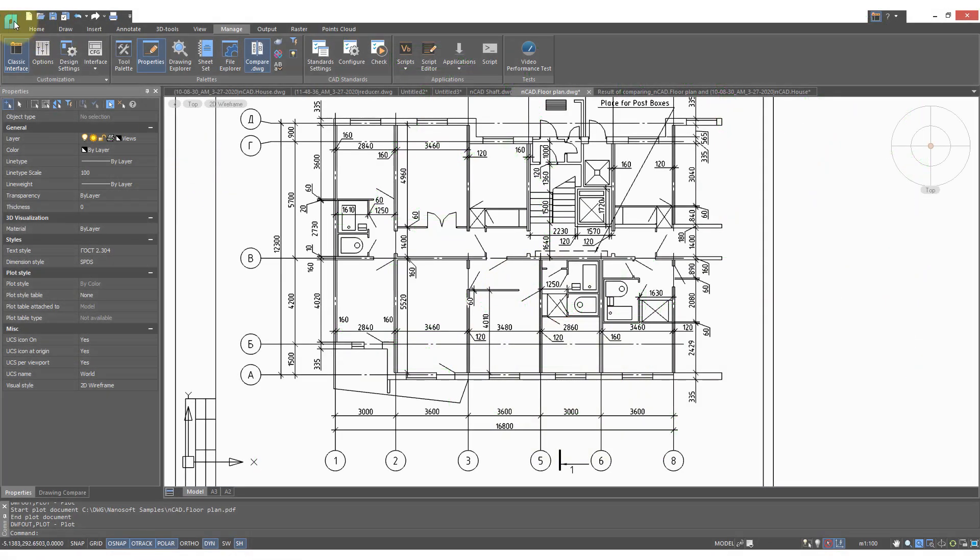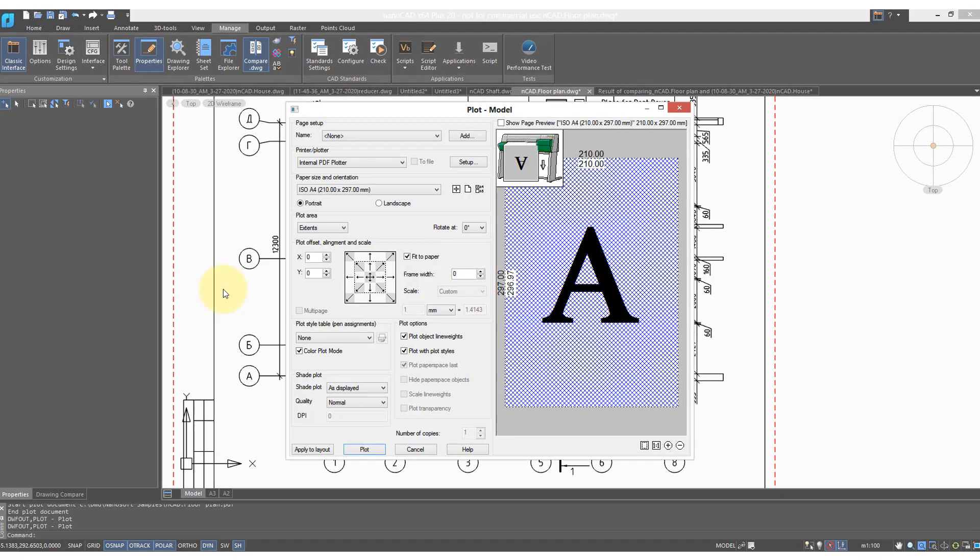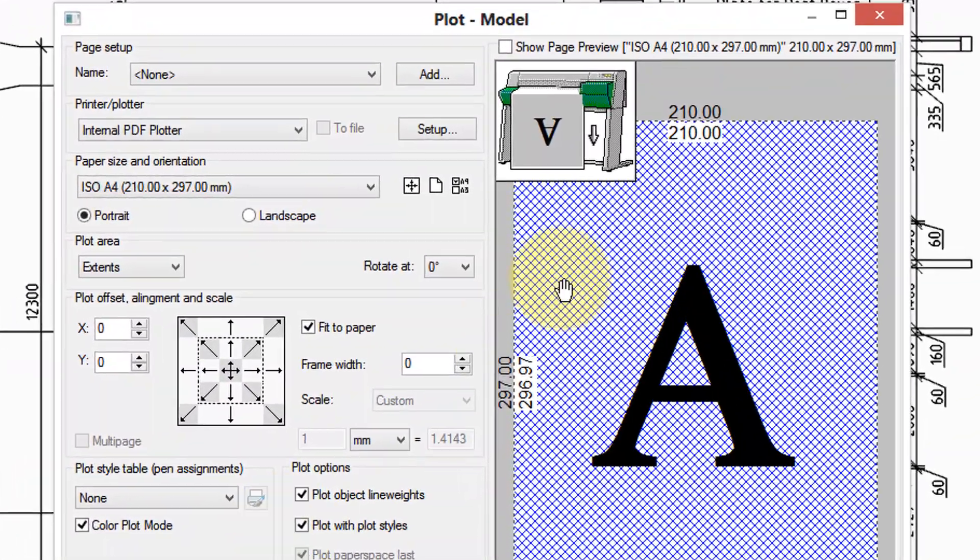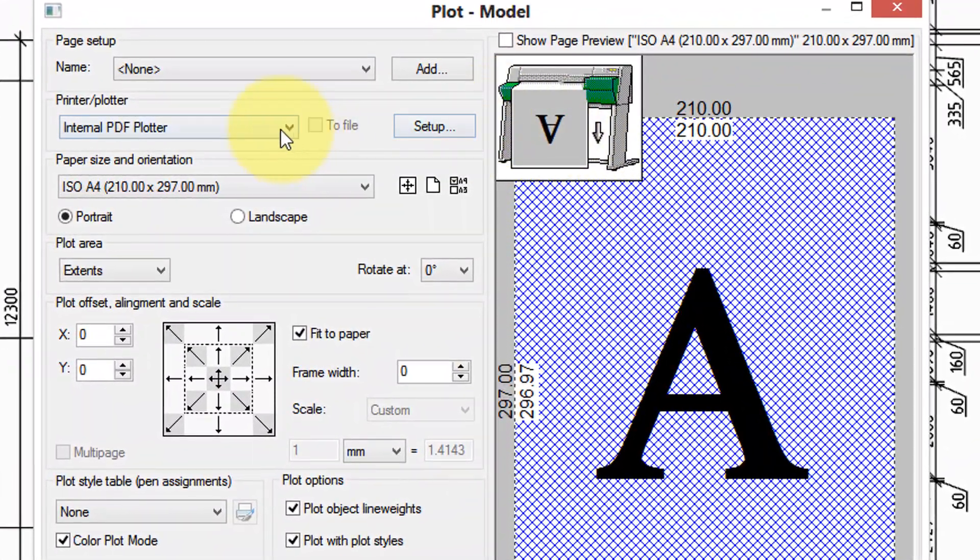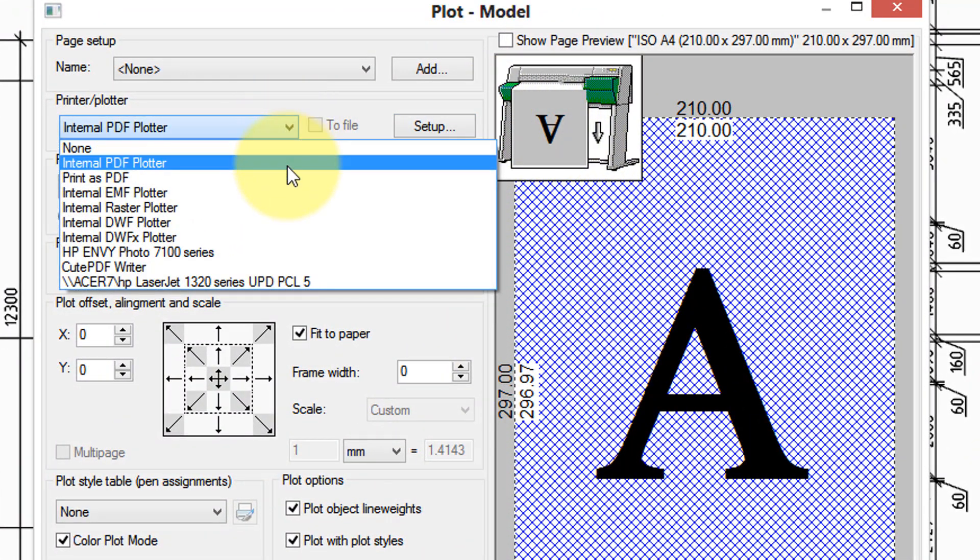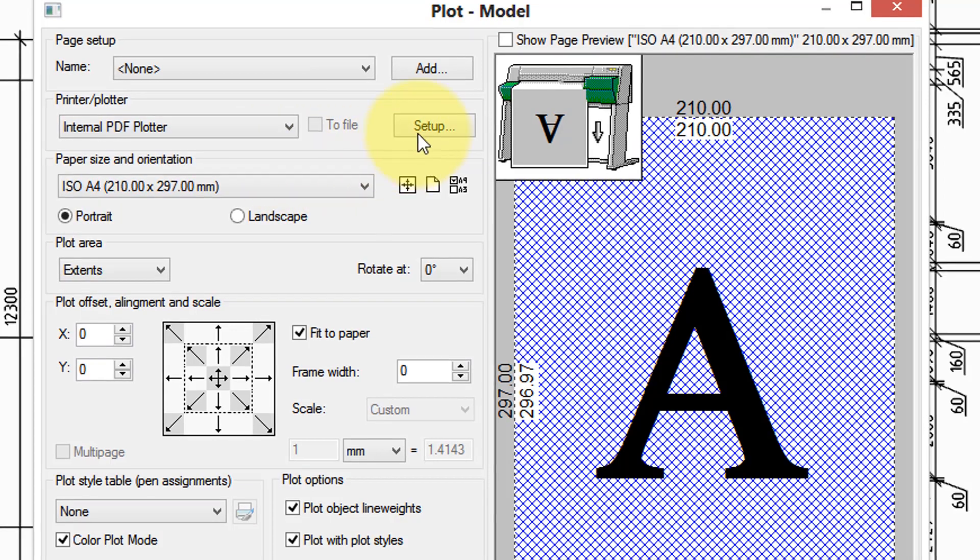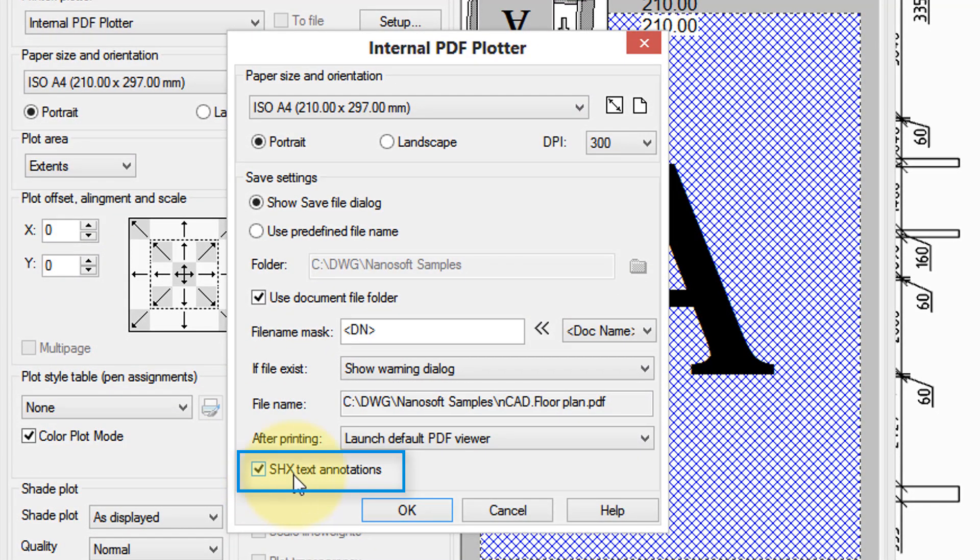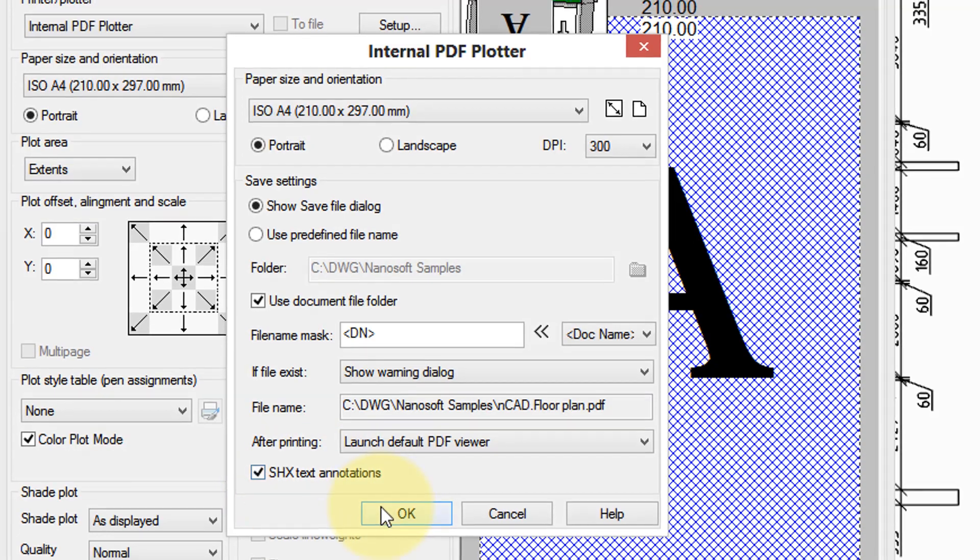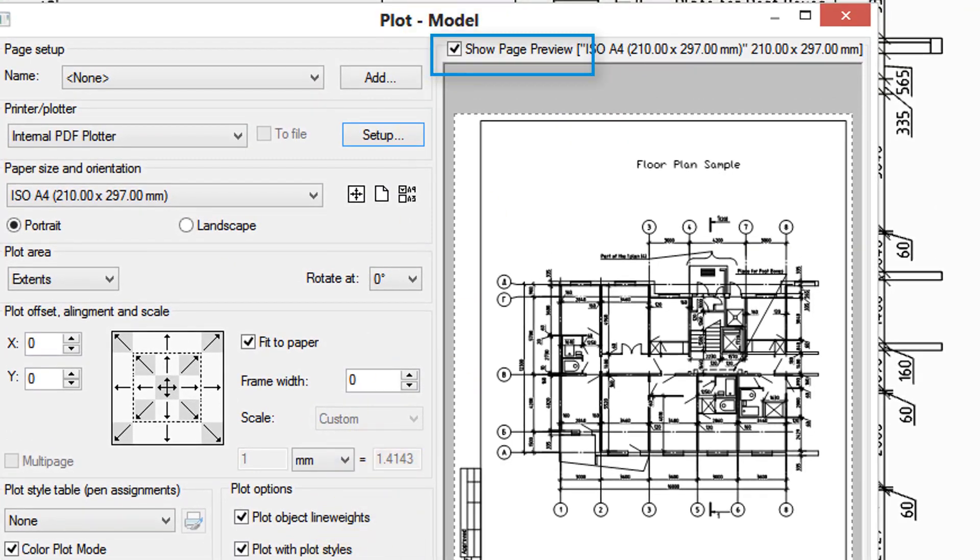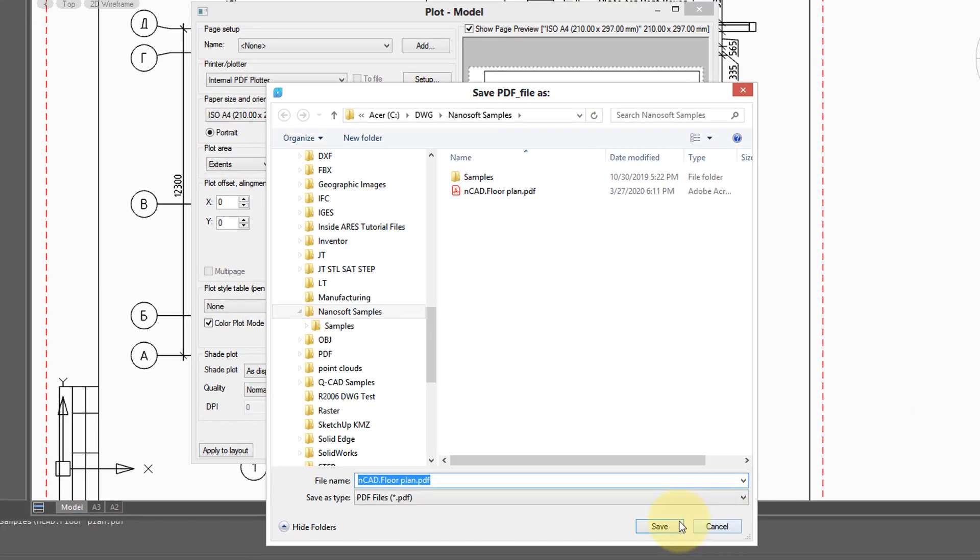NanoCAD Plus 20 now lets you save SHX text as comments. The way to do that is to choose the internal PDF plotter, click Setup, and then make sure SHX text annotations is turned on. Click the preview to make sure it looks okay, and then click Plot.